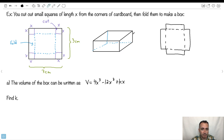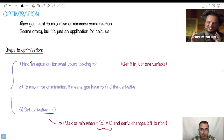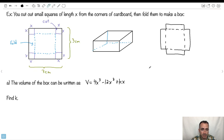Now how long will that box be? What will be the dimensions? We want to try to write out the volume of the box in one variable. And very often the hardest part of the whole question is this first part — trying to get an equation in just one variable. So let's take a look and see what happens here.